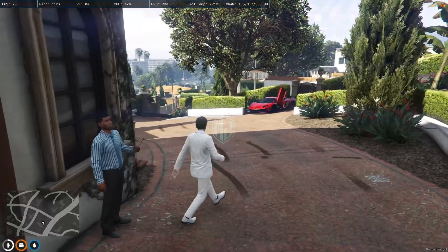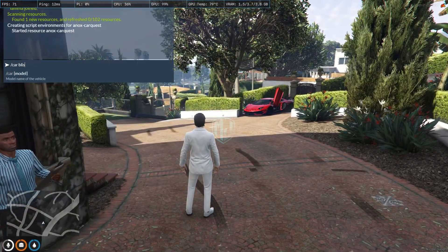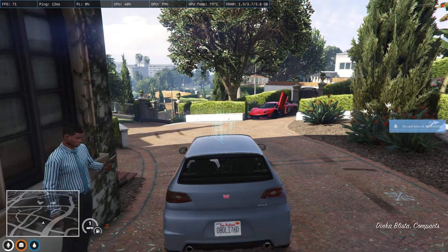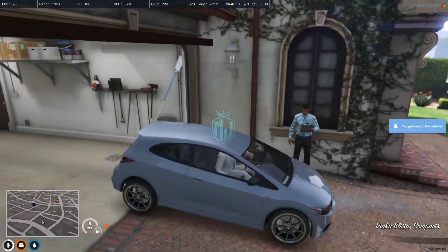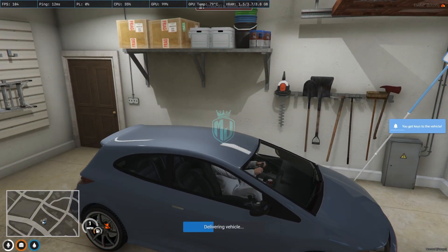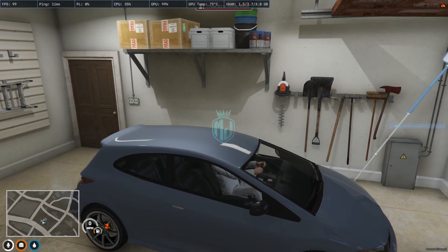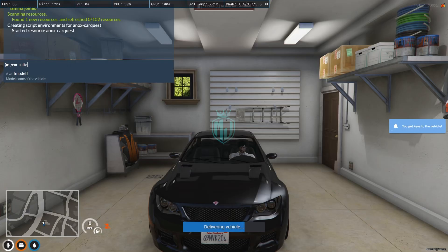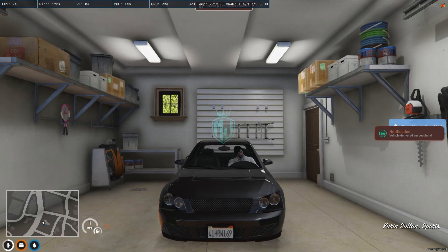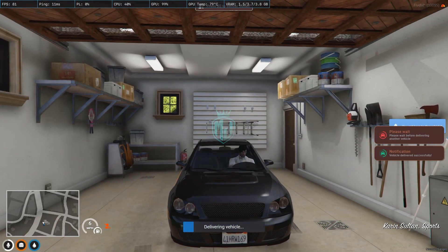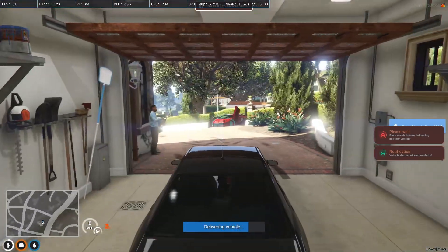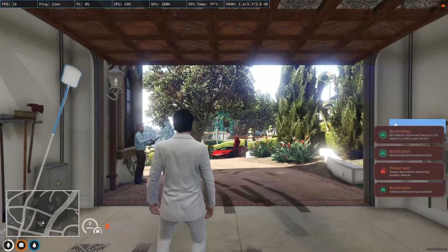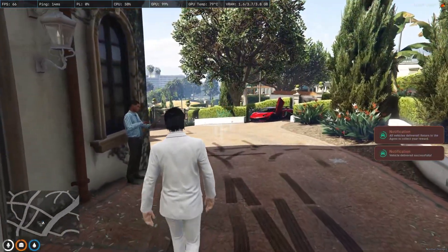So Blista, and now we have the last vehicle Sultan. And that's it, we delivered all of our vehicles.